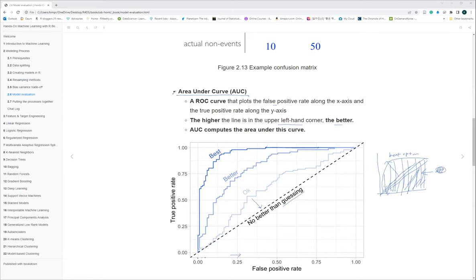In academic literature, when using machine learning techniques we always visualize the AUC curve and present it as a figure in our papers to prove the value of the model. The higher the curve toward the upper-left corner, the stronger the model's predictive power.